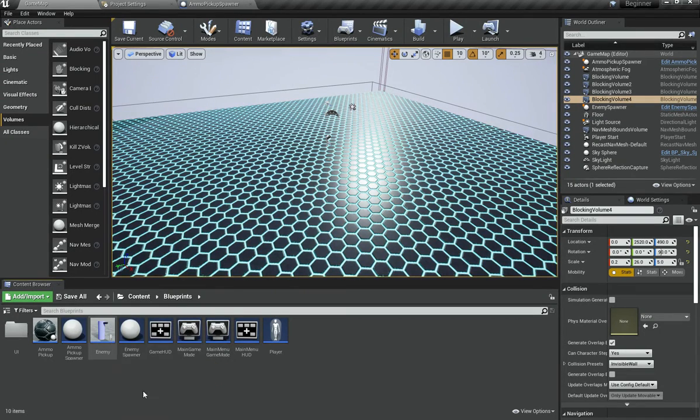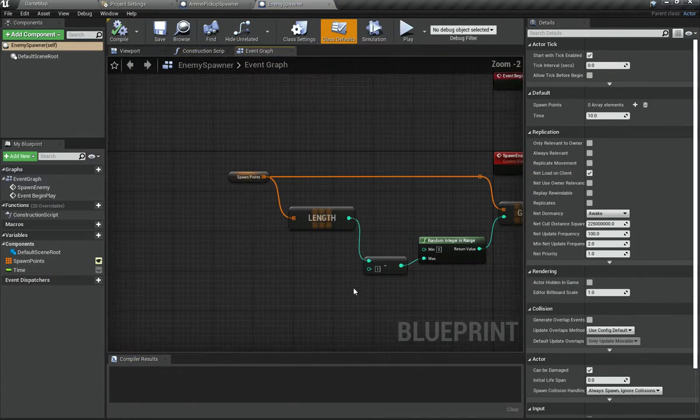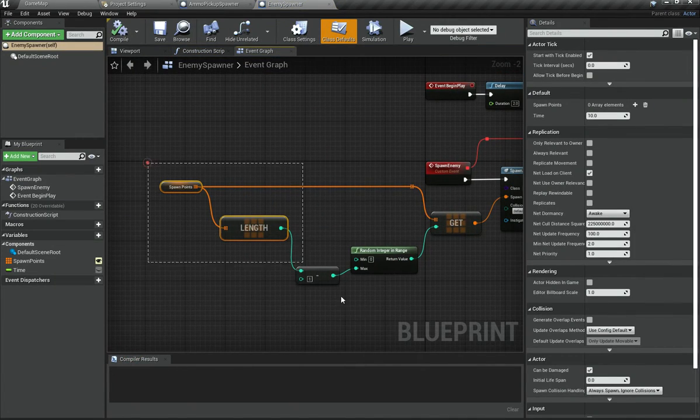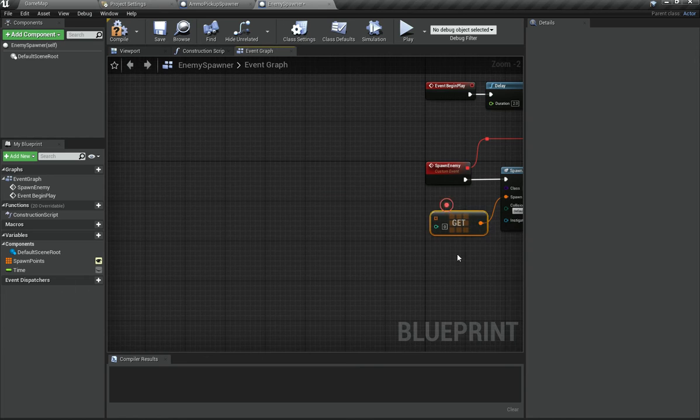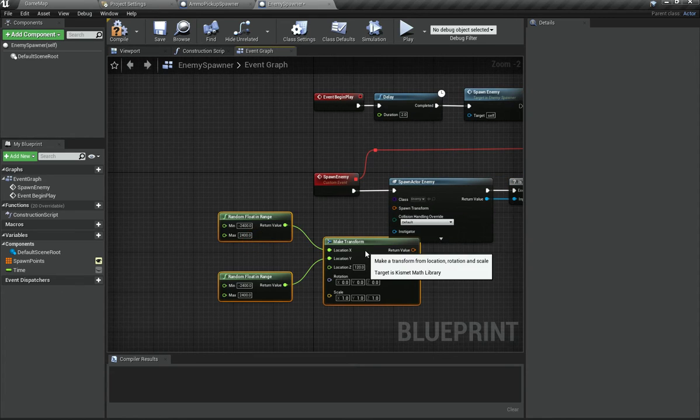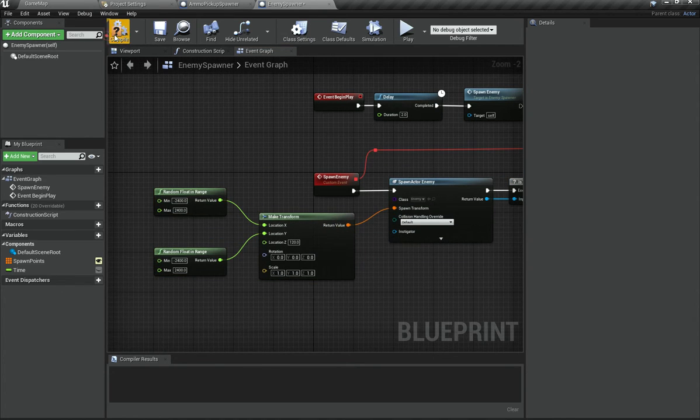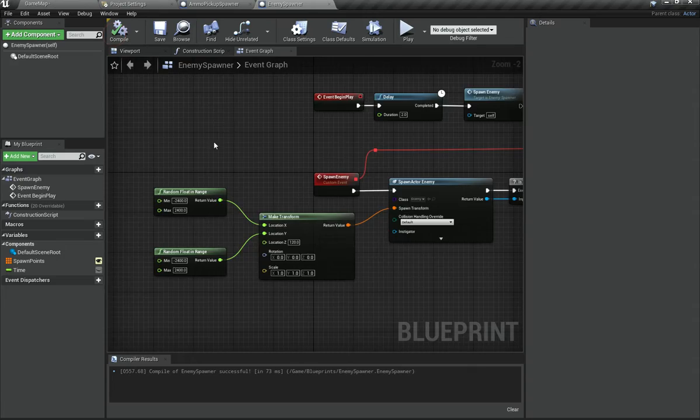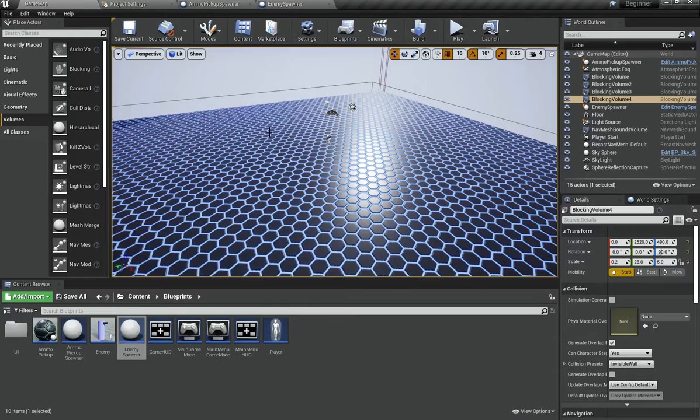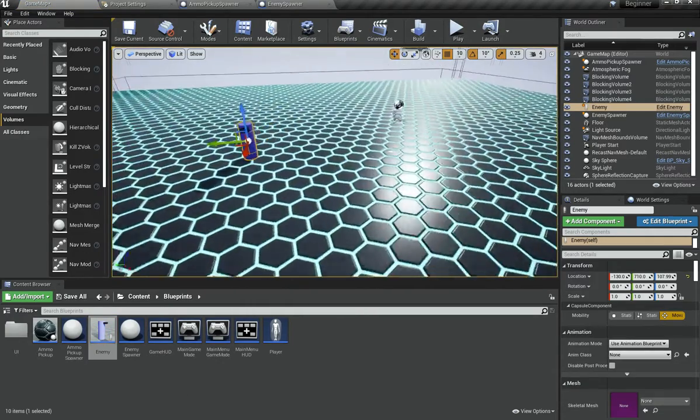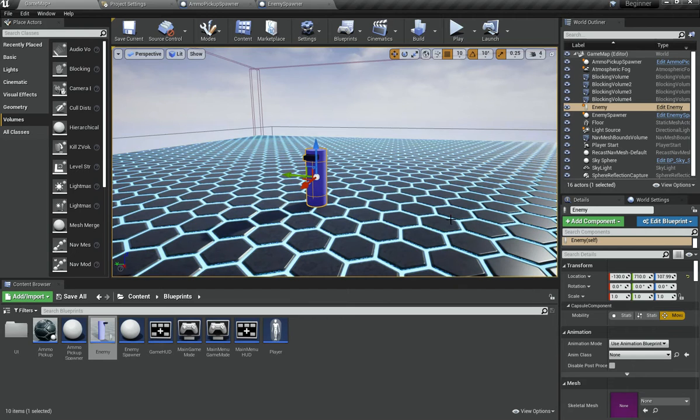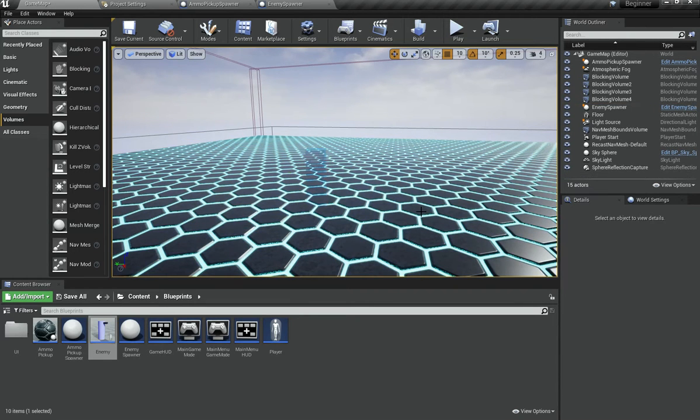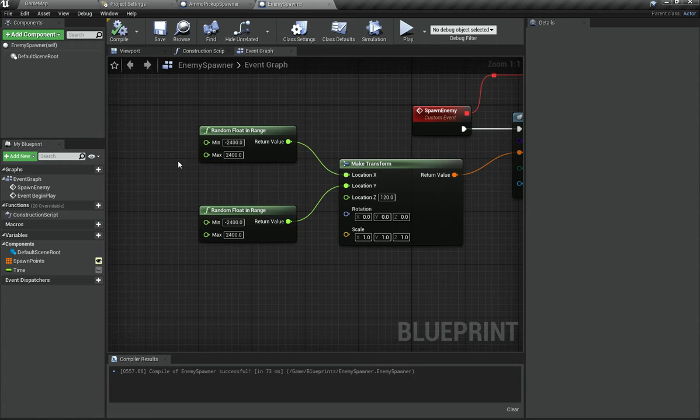And that doesn't happen with the enemy spawner and I think the enemy spawner should have a similar system as well. So I'm going to actually delete this code and then paste the code from the ammo pickups spawner. And what I'm going to do is basically add an enemy in here.